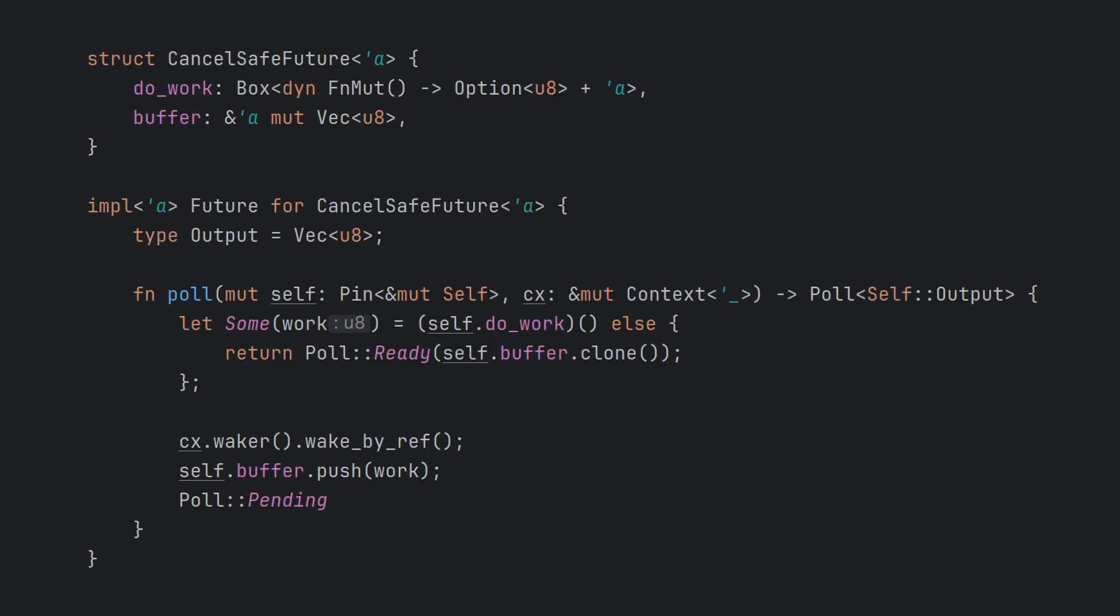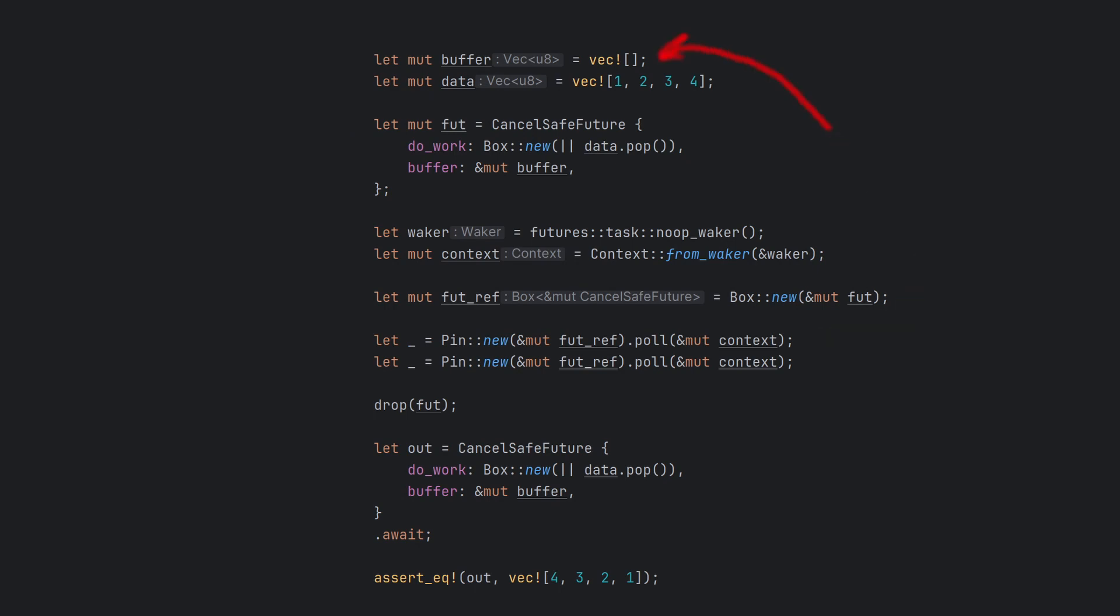In this slightly changed cancel-safe future, the future doesn't own the temporary buffer, but instead borrows it mutably. This means that any work we pull out of our work lambda gets stored safely, and we are free to drop the future and recreate it. We don't lose any data from cancelling anymore. How nice!